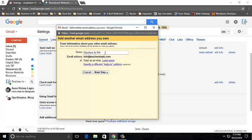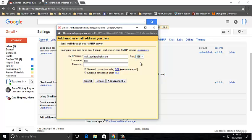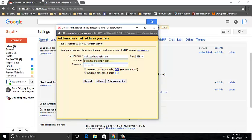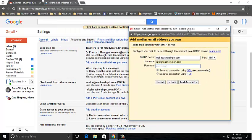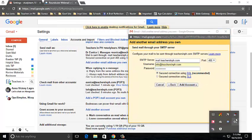And then select Yes. Change SMTP to mail, change your port, and then input your username, which is your email address. Input your password and select SSL, then click Add Account.